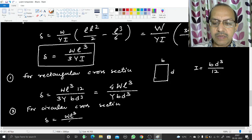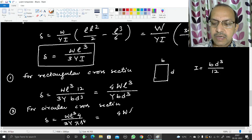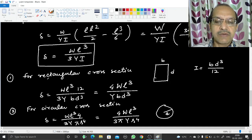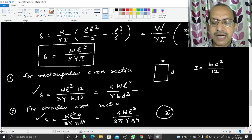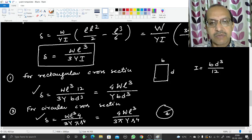For a circular cross-section with radius r, I = πr⁴/4, so δ = Wl³ / (3Y × πr⁴/4). We have thus derived expressions for the depression at the free end of a cantilever for both rectangular cross-section (where b is breadth and d is depth) and circular cross-section (where r is the radius). A PDF of the notes for this video can be found in the description below.